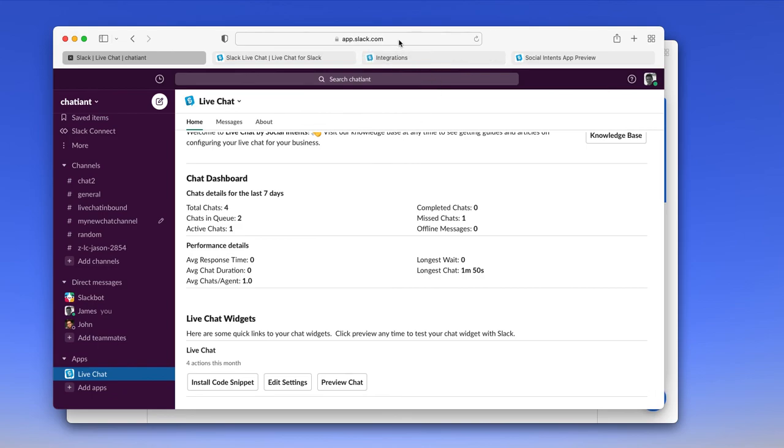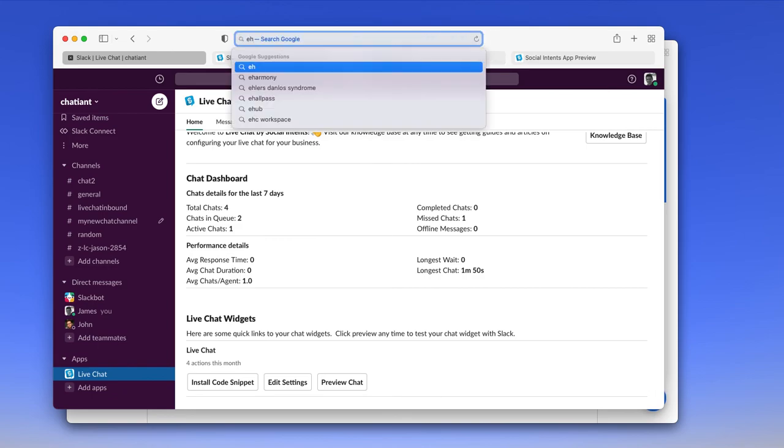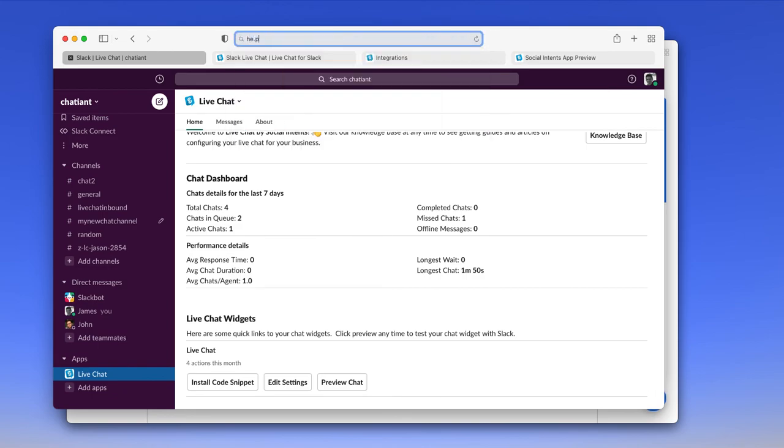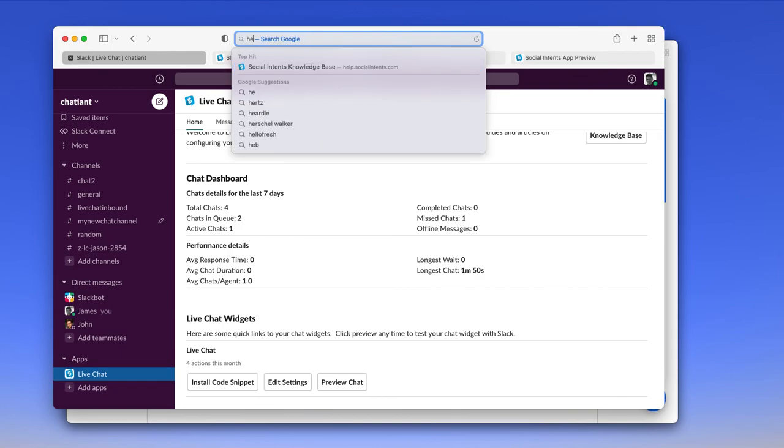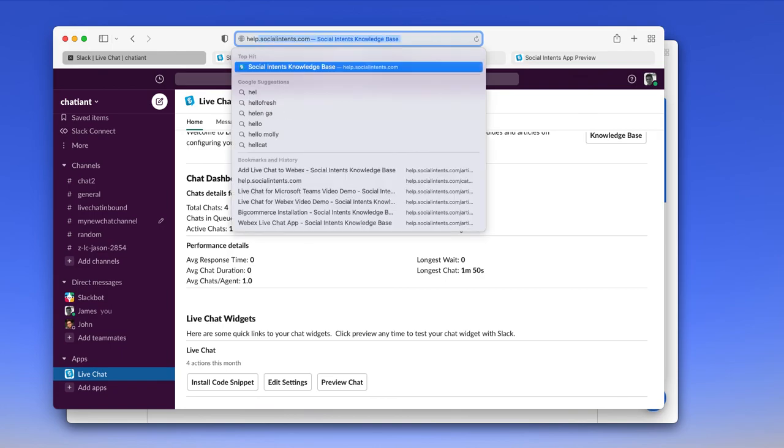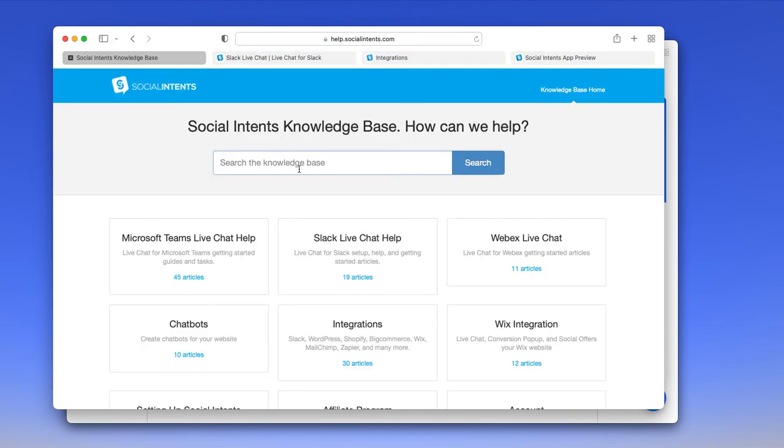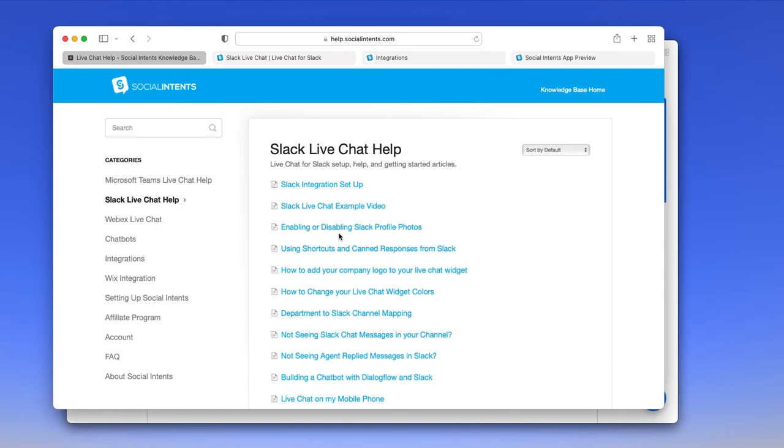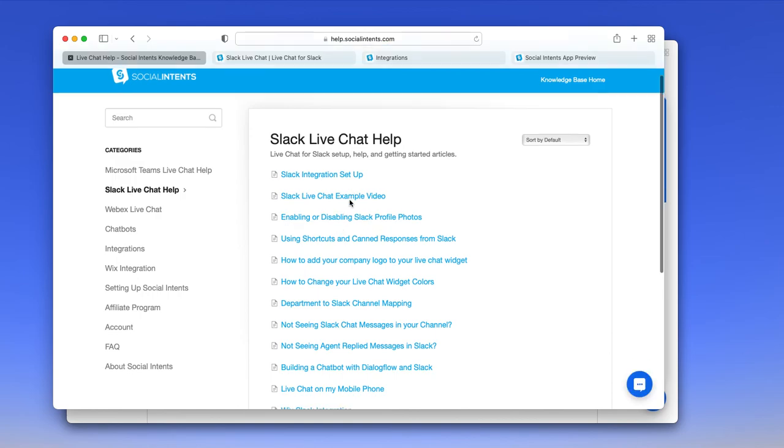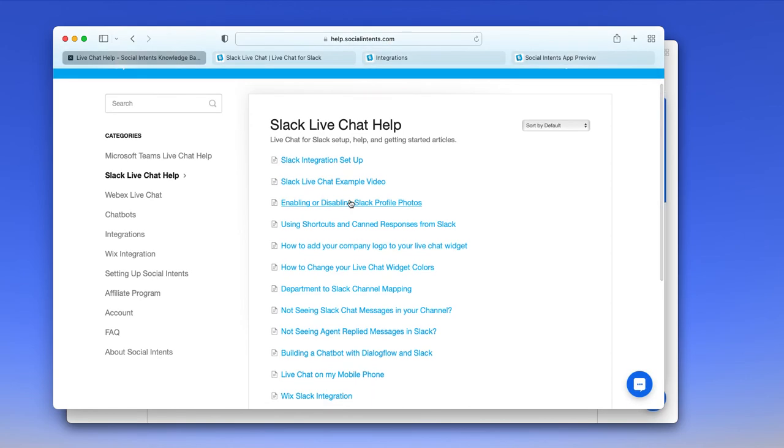So for more information and more help guides, just go to help.socialintents.com and you can click on the Slack live chat help and you'll see a number of interesting videos and articles here. That's it. Thanks. Bye-bye.